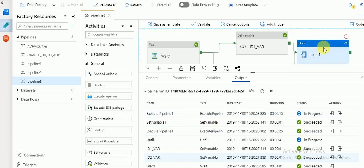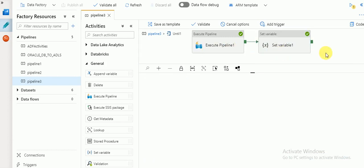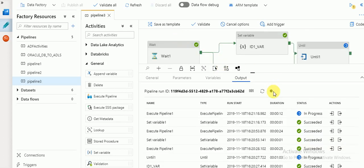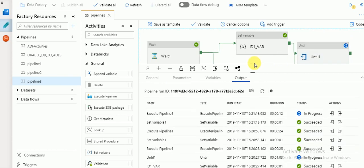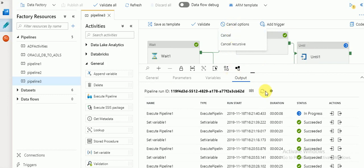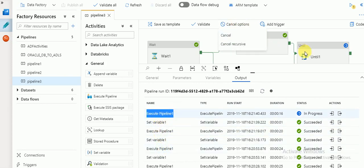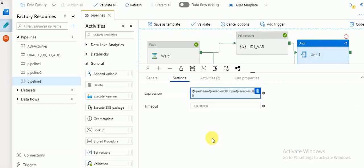Whatever activities are inside Until — if you have 20 activities, those 20 activities will be repeated again and again until the condition is satisfied. If the condition returns true it will exit; until then it keeps running. Since the timeout is seven hours we don't want to wait that long, so I am canceling this run.